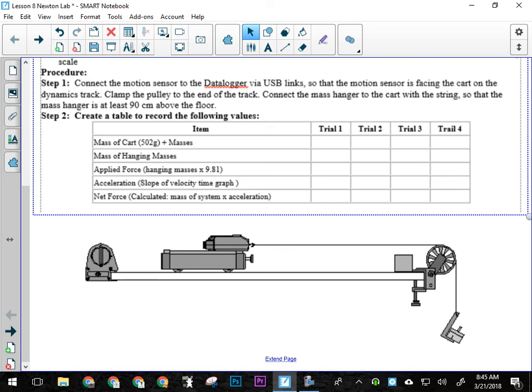What we're going to do is change the amount of applied force that is going to be acting on the cart itself. The way we're going to do that is we're basically going to move mass around in the system.